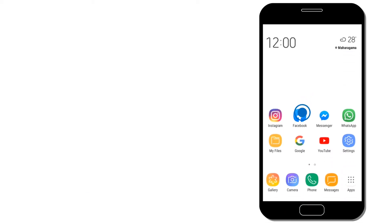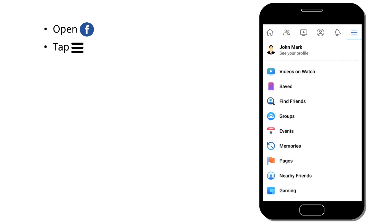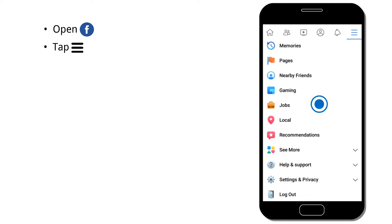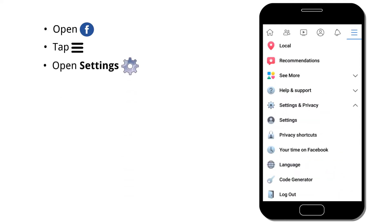First, open the Facebook app. Then tap the hamburger menu icon. Now scroll down and tap Settings & Privacy to open the drop-down menu. Tap Settings.